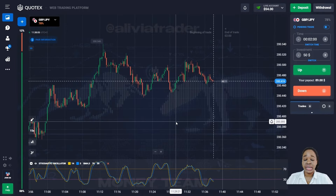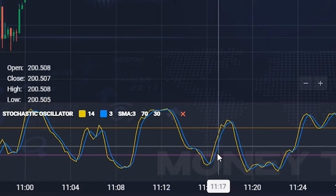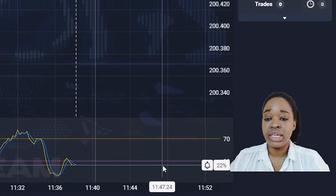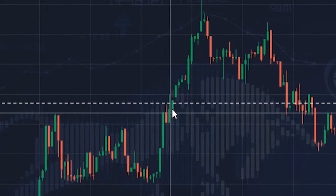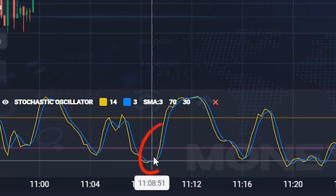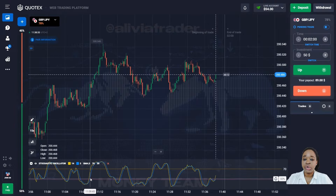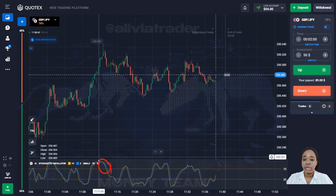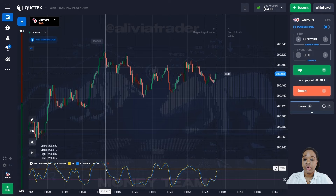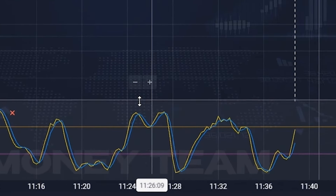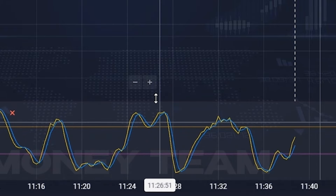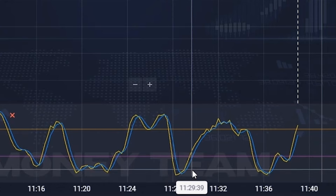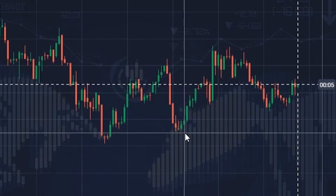The stochastic oscillator indicator is located at the bottom of the screen. It has two lines — yellow and blue — as well as a lower level of 30 and an upper level of 70. When the price is going up, the yellow line crosses the blue line from bottom to top and both cross level 30, moving toward level 70 — in this situation you can open an up trade. When the price declines, the yellow line crosses the blue line from top to bottom, with both crossing level 70 downward — here you can open a down trade. When the lines are above level 70, the market is in the overbought zone; when below level 30, the market is oversold.